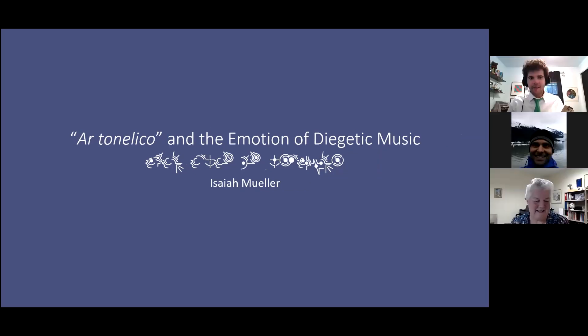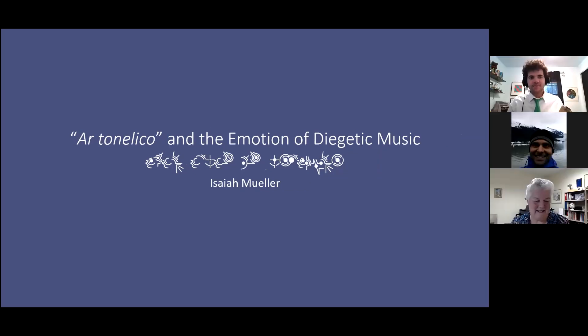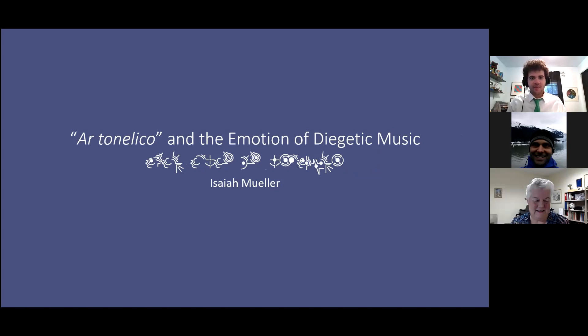Today we're going to be talking about a video game series known as Artenelico and its use of diegetic music and how that interacts with emotion.